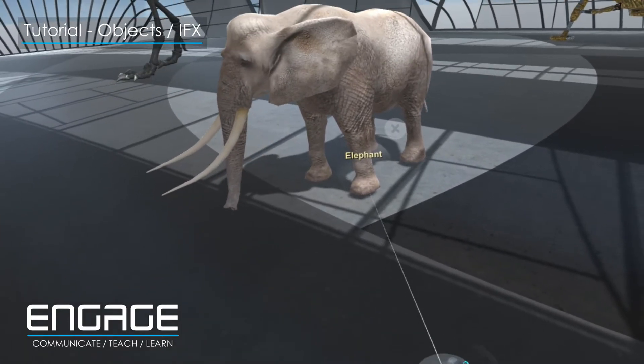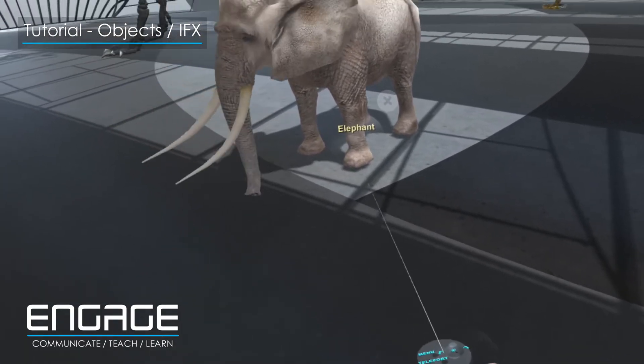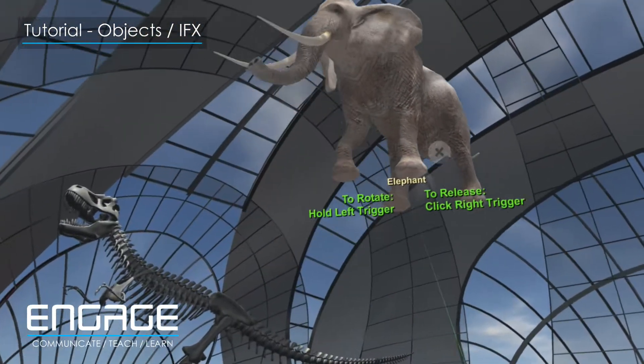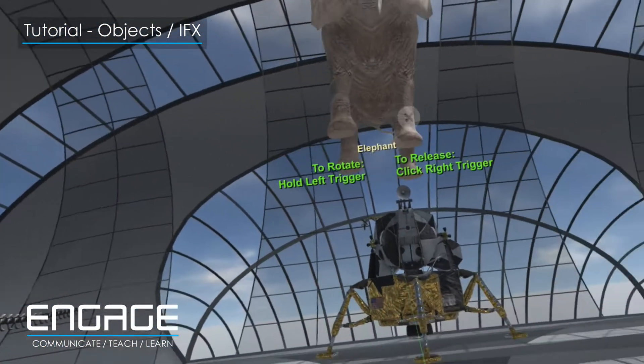If you wish to then move the object, reselect it by pointing at the sphere at the bottom of the object. The object is now selected.